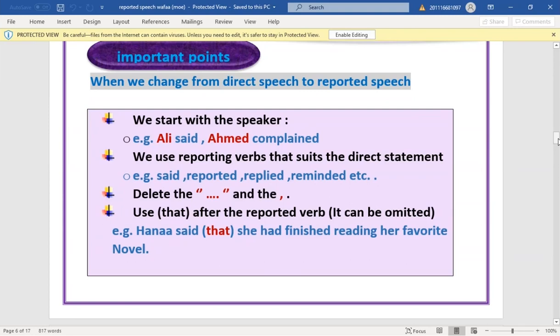Use 'that' after the reported verb if necessary — it can be omitted. For example: 'Hannah said (that) she had finished reading her favorite novel.' We omitted the inverted commas, changed 'I' to 'she', and changed 'finished' to 'had finished' — past simple becomes past perfect.